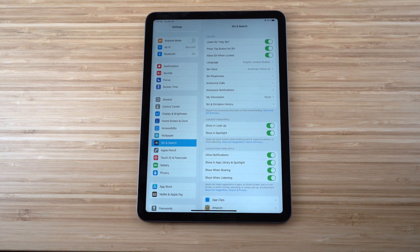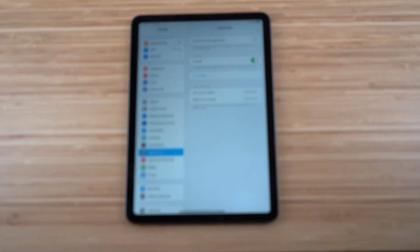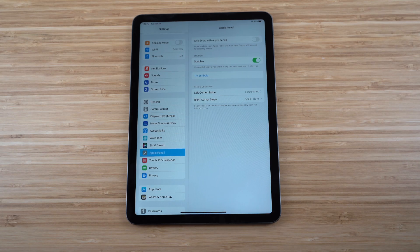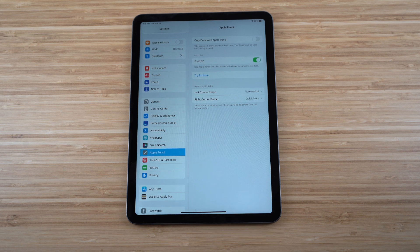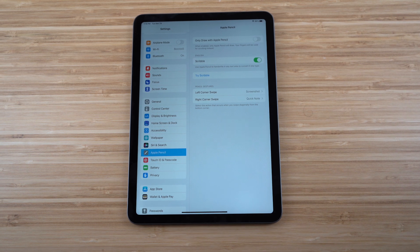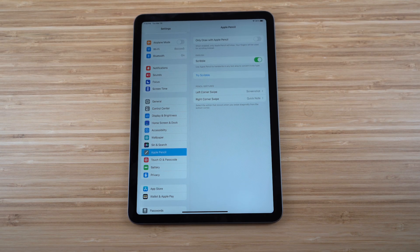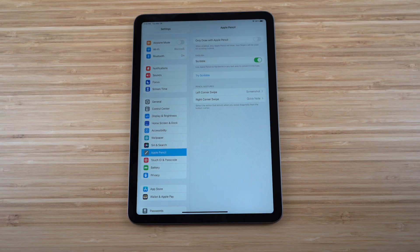I also recommend going to the Settings app when you get the chance. There are tons of features and information you can learn about your iPad Air just by scrolling through the different settings options. There's a lot of control available there, so definitely check it out.